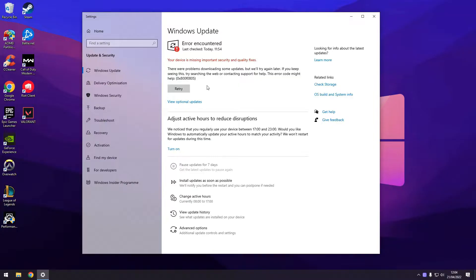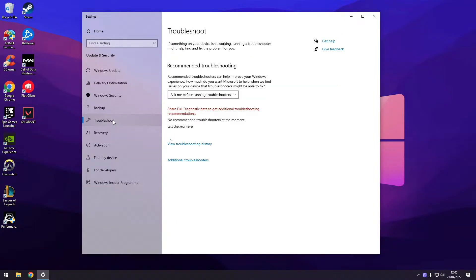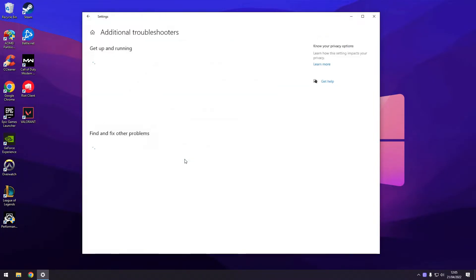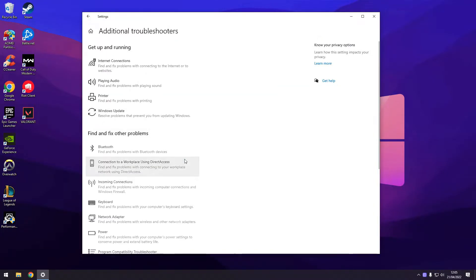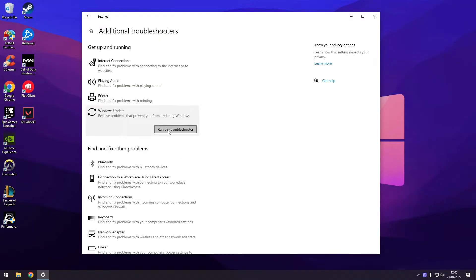First, let's try to check if the integrated Windows troubleshooting does not help with your error. Just select the troubleshoot from the left menu, then go and select additional troubleshooters and run the Windows update one.